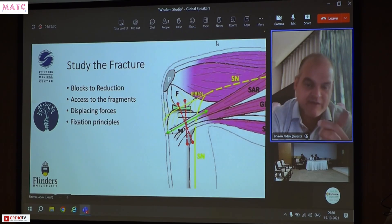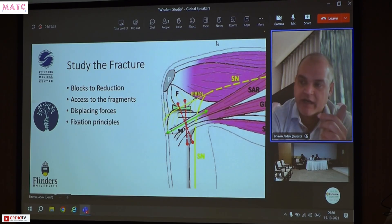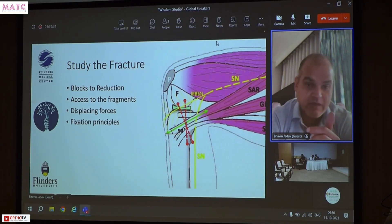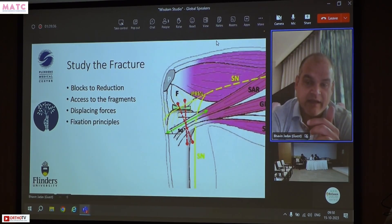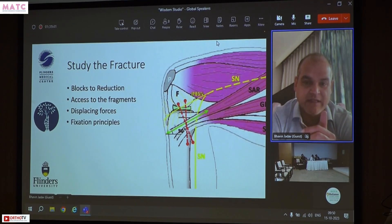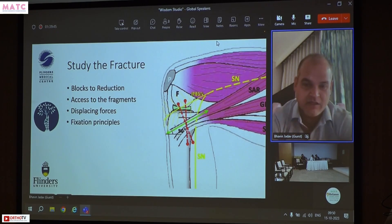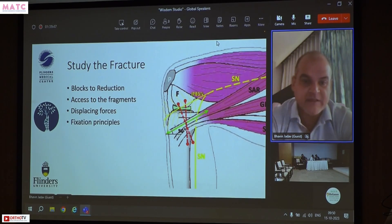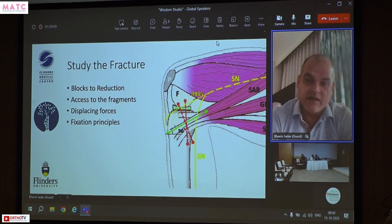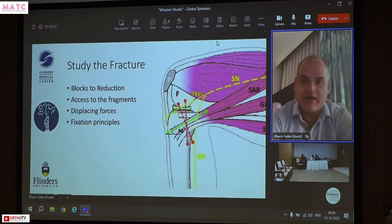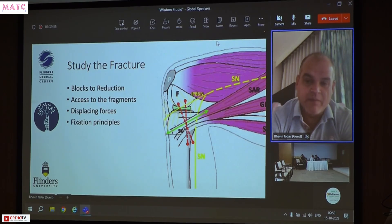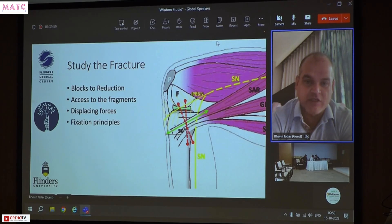Blocks to reduction are usually the tissue stuck inside — medial metaphyseal fractures are going to have the pes anserinus stuck into them. Sometimes the ongoing displacing forces include the big attachment of the patellar tendon, and the tibial tuberosity will always want to lift up, turning into what we call the crocodile fracture.